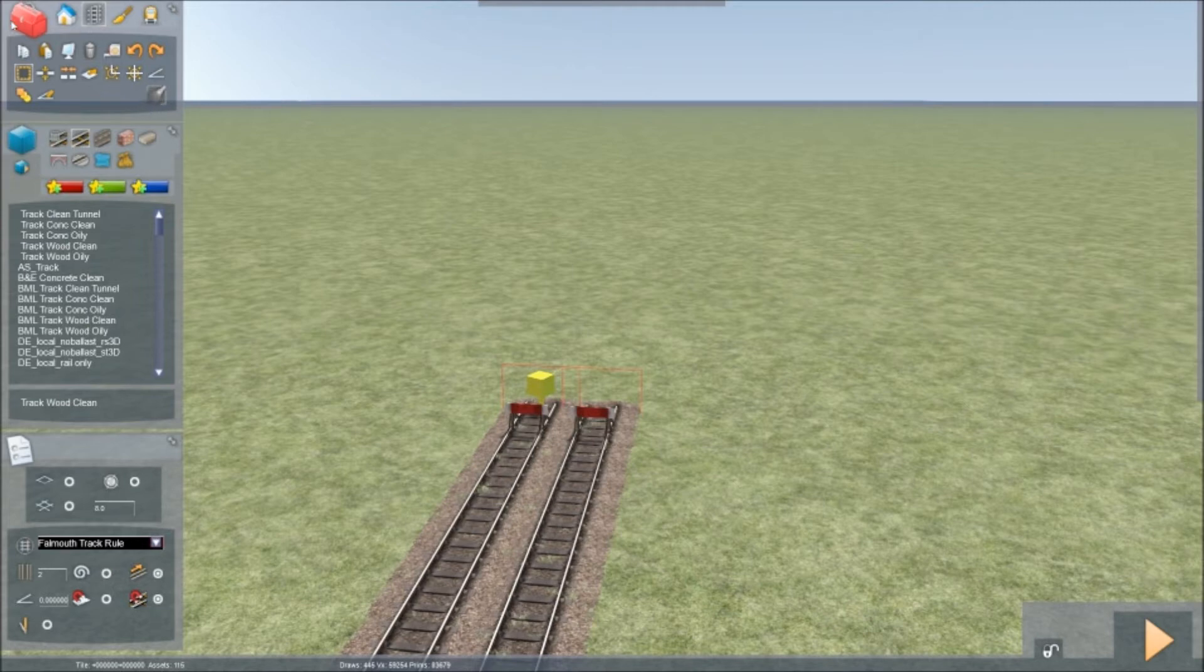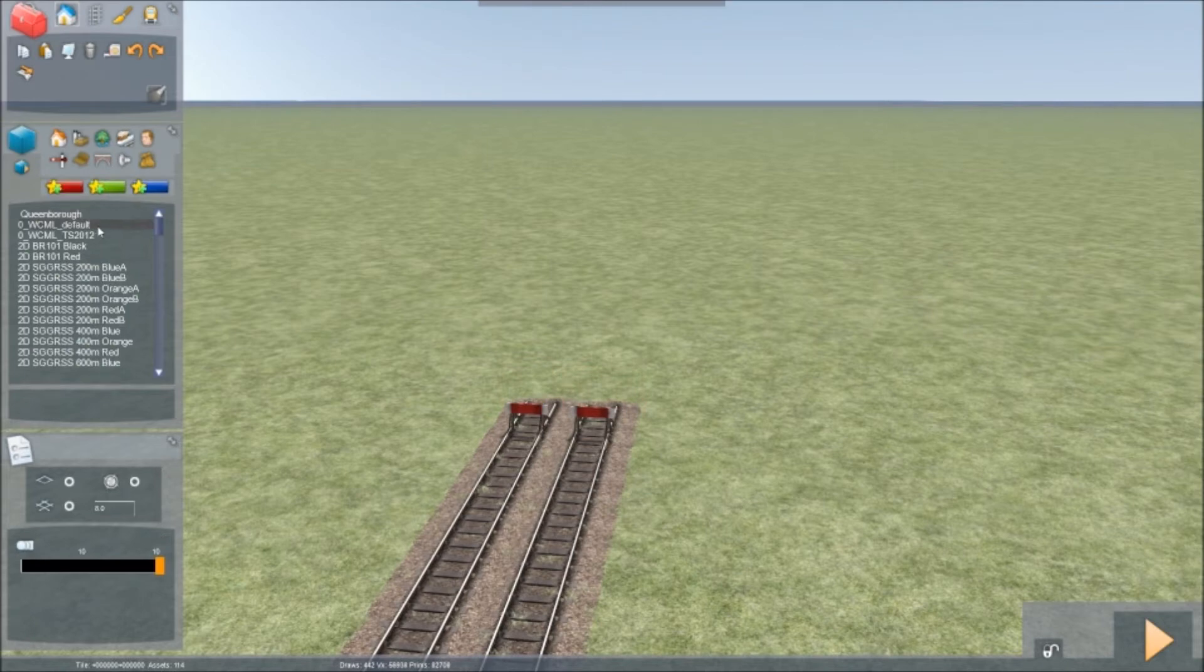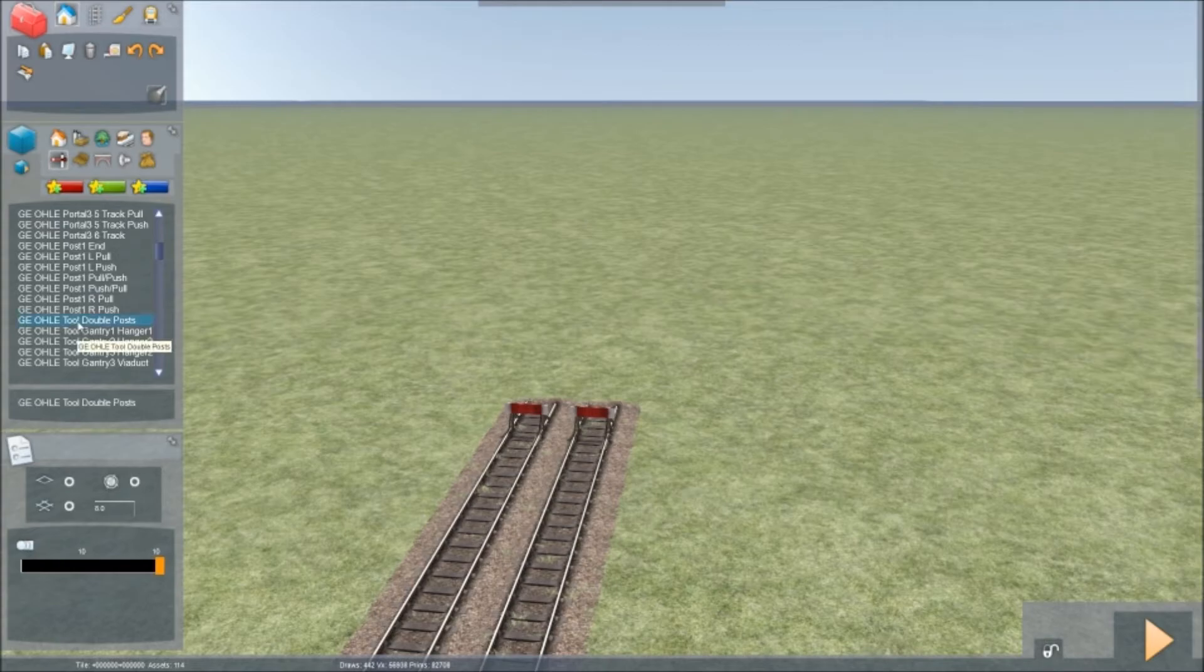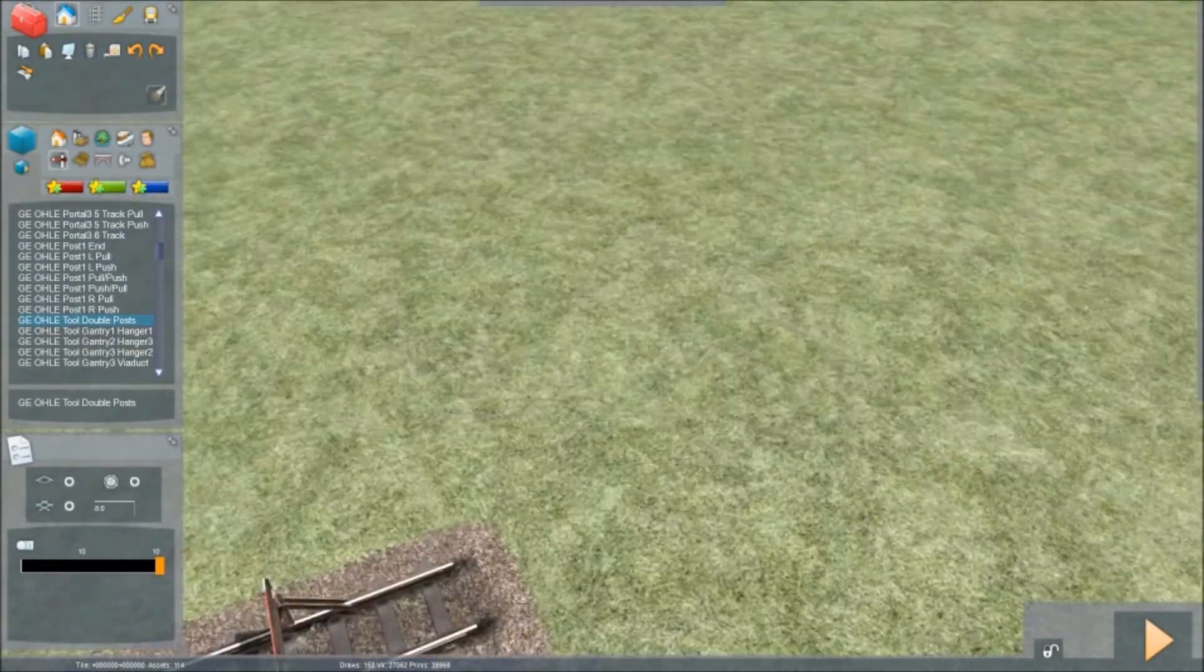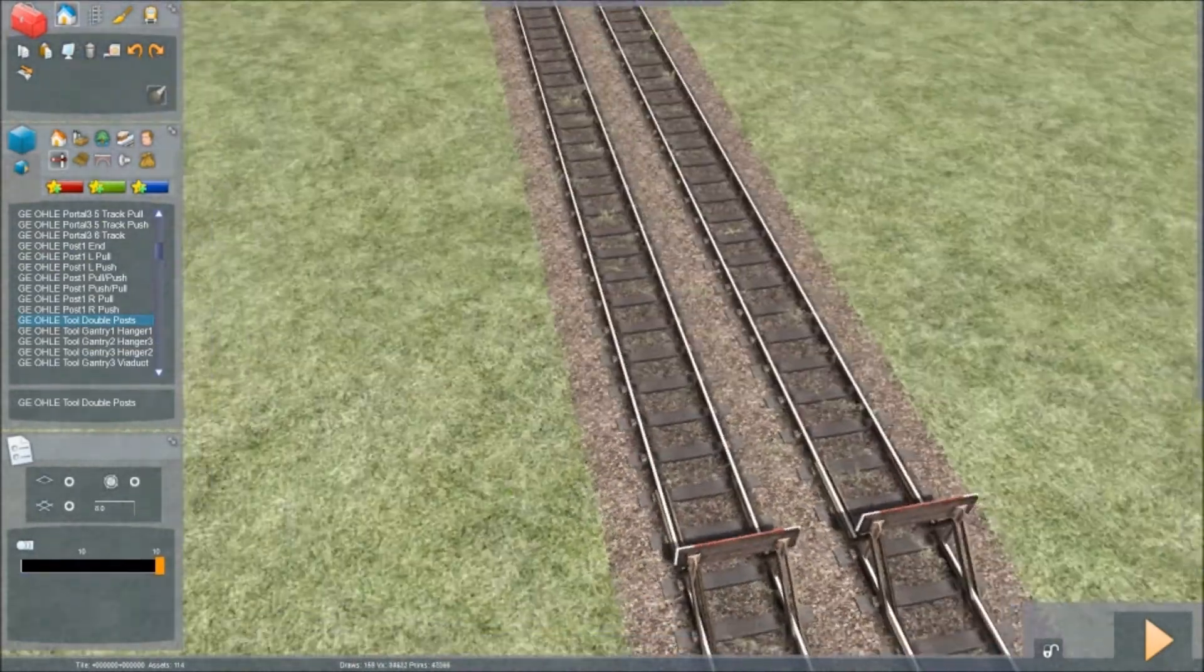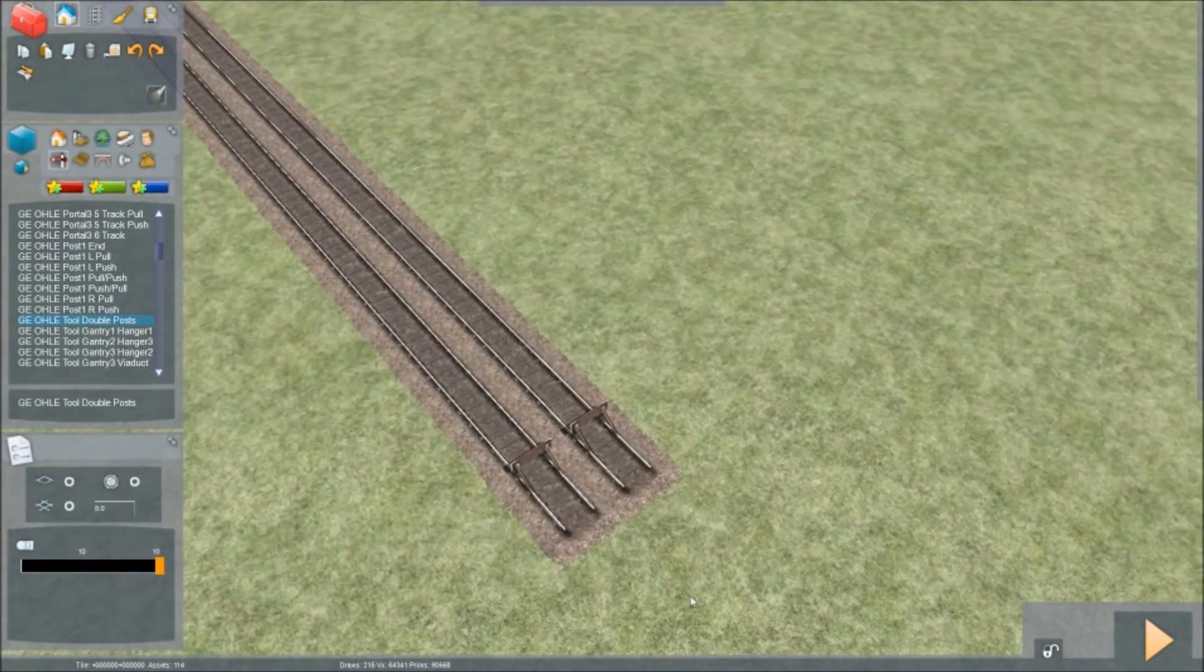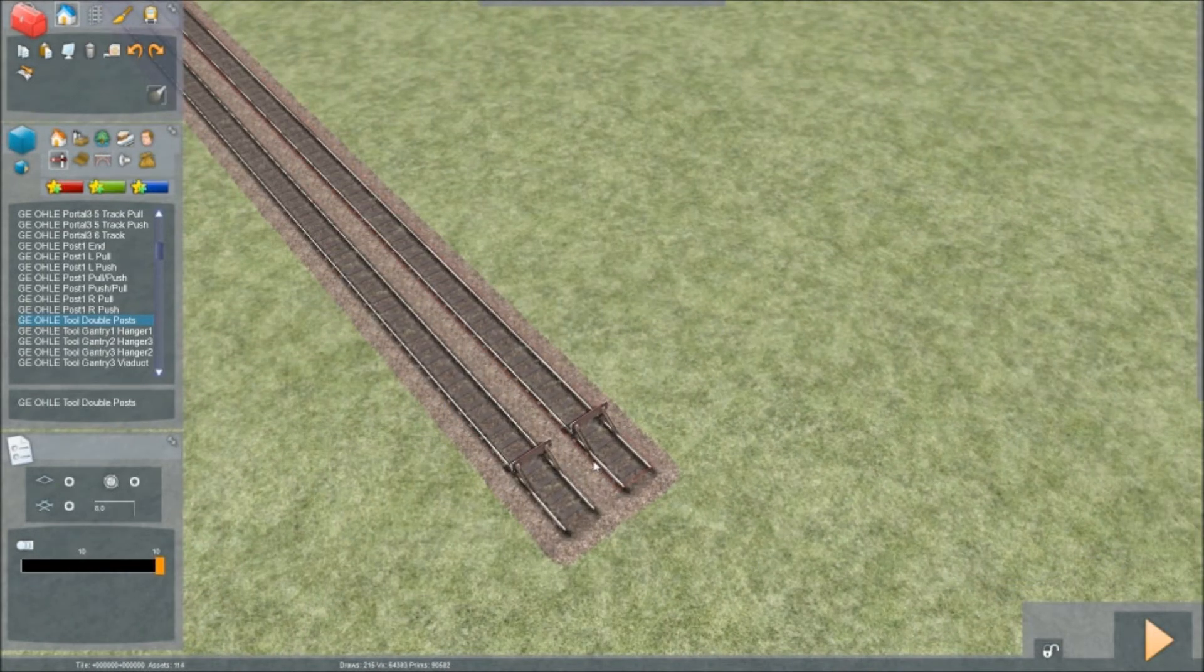And then you go back into object tools. Then you go into track infrastructure. Tool double posts. And you start having fun again.